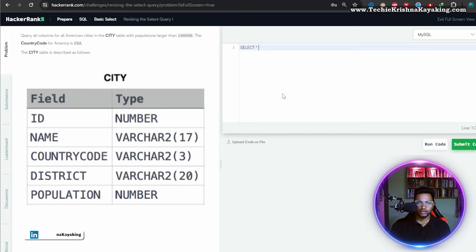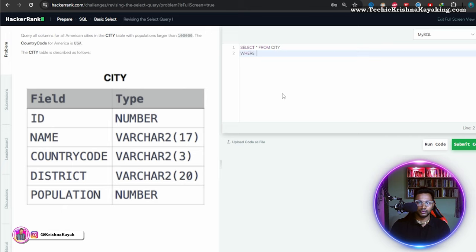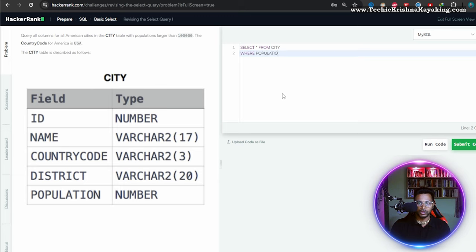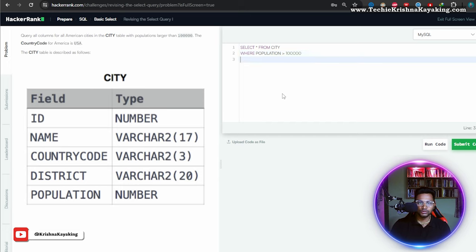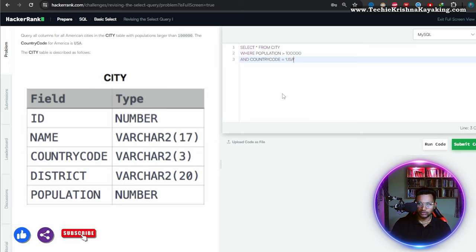Select star from city where population is greater than one zero zero zero zero zero and country code equal to USA. That's it.